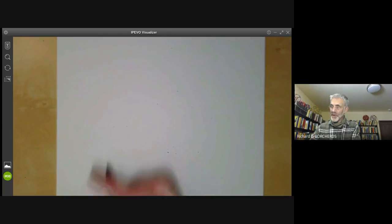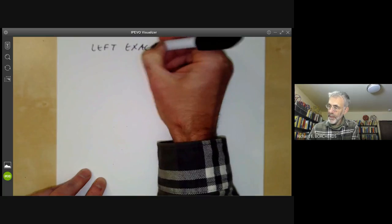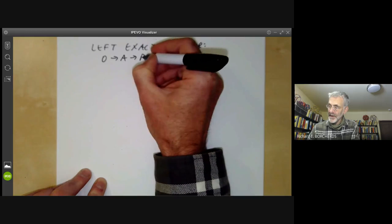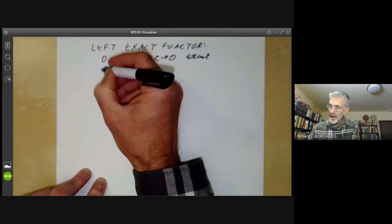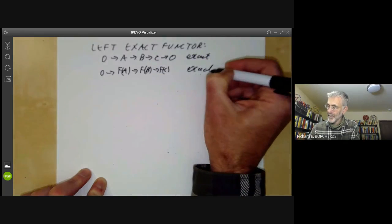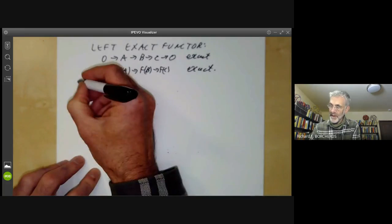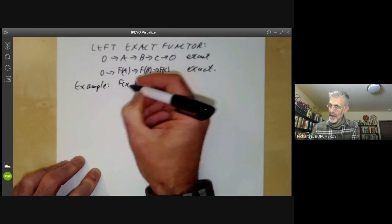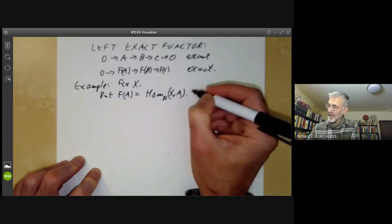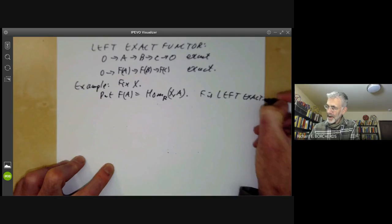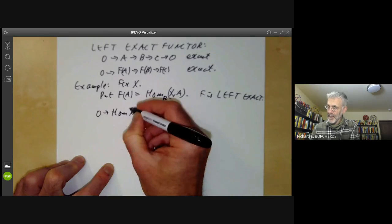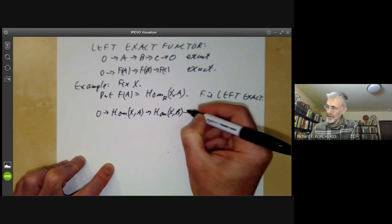Suppose we've got a left exact functor. This means that if 0 → A → B → C → 0 is exact, then 0 → F(A) → F(B) → F(C) is exact. There's an obvious example: fix a module X and put F(A) = Hom_R(X, A). Then F is left exact. You can see this — if 0 → A → B → C → 0 is exact, then so is 0 → Hom(X,A) → Hom(X,B) → Hom(X,C).